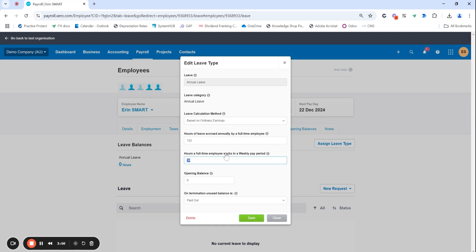Hours on a full-time employee may be 37 and a half or 38, so really important to review this because Xero does opt to 38 hours as a standard and this obviously is dependent on the business.